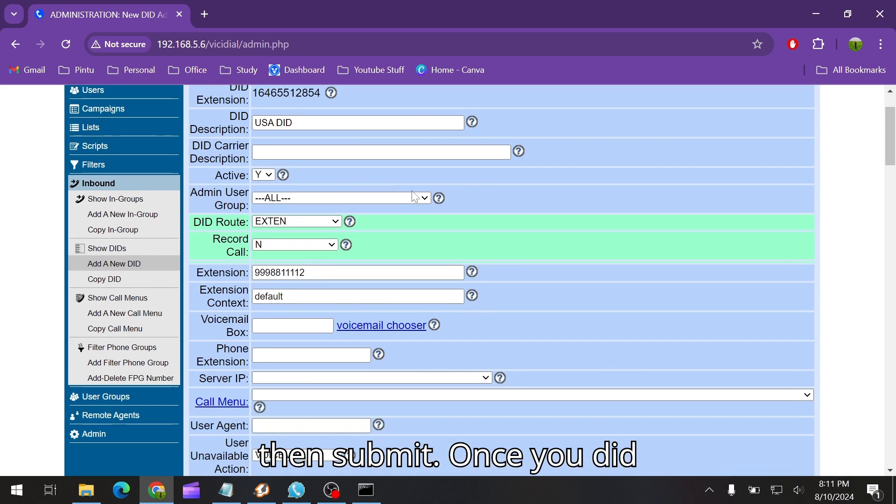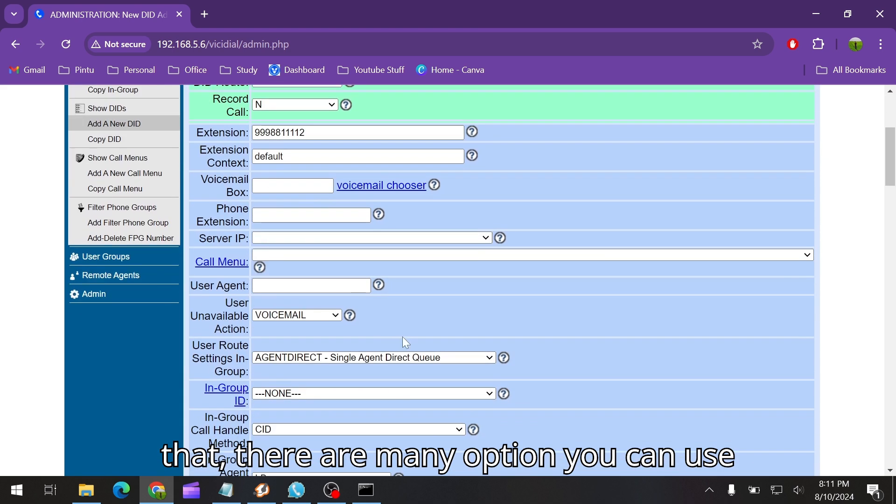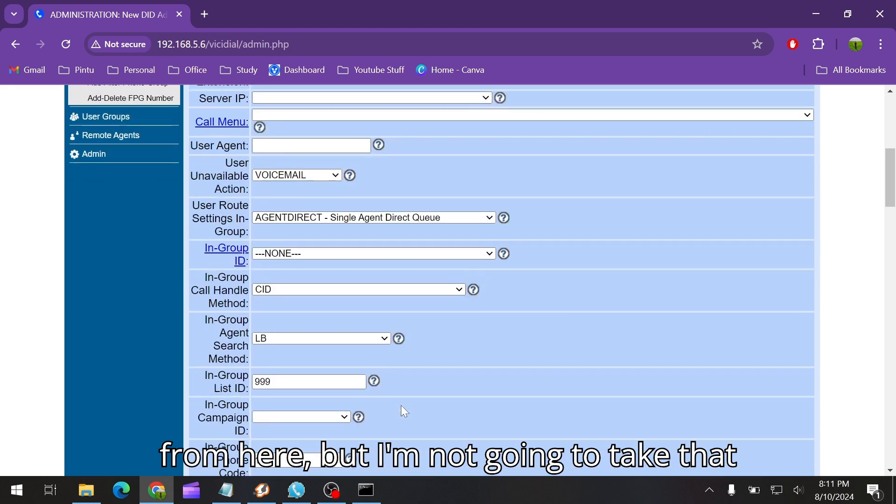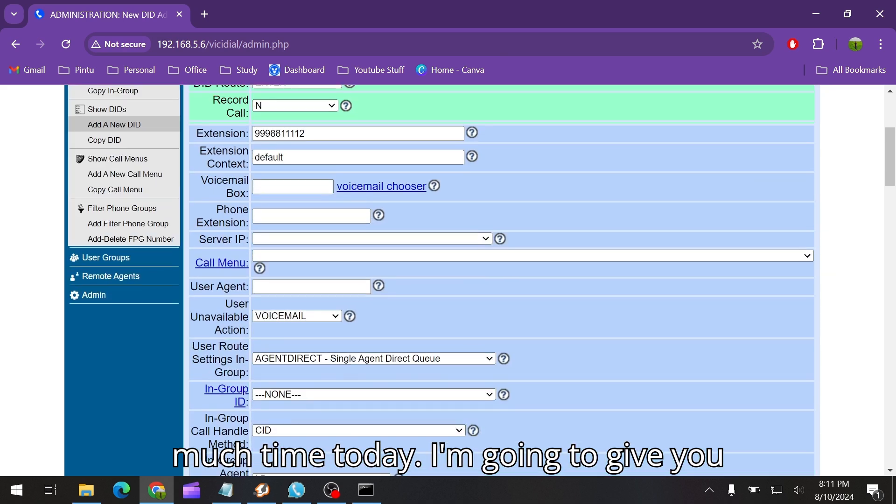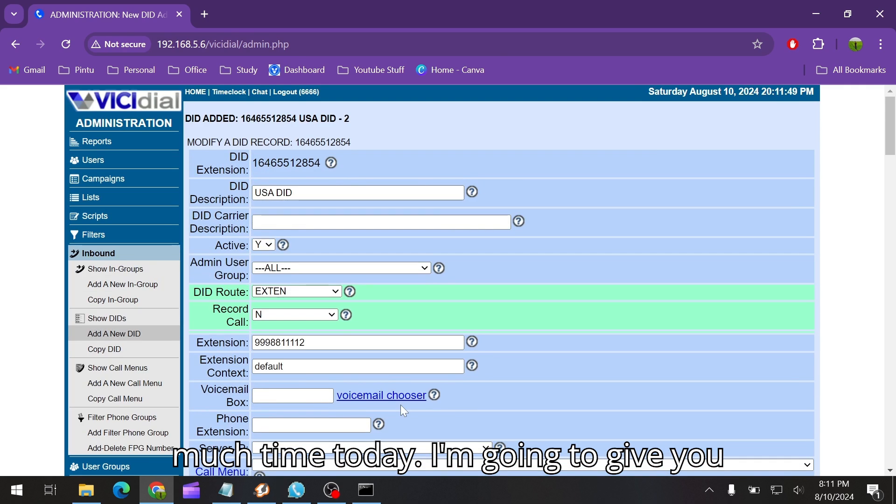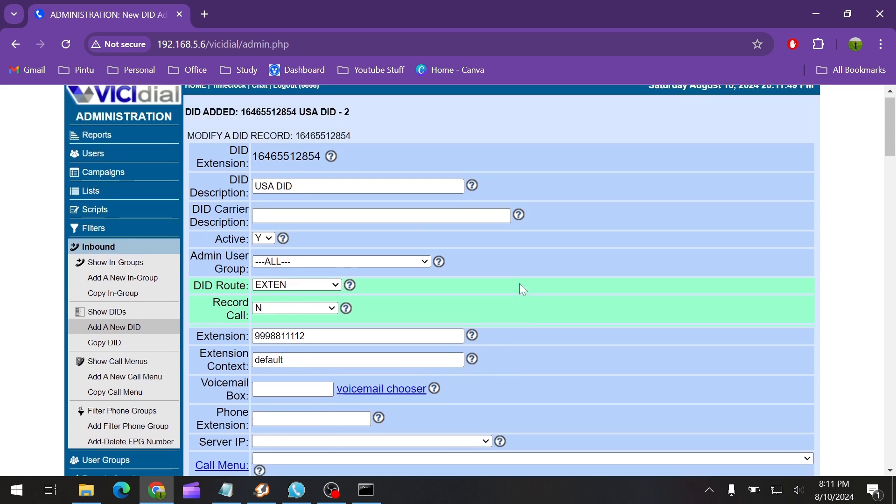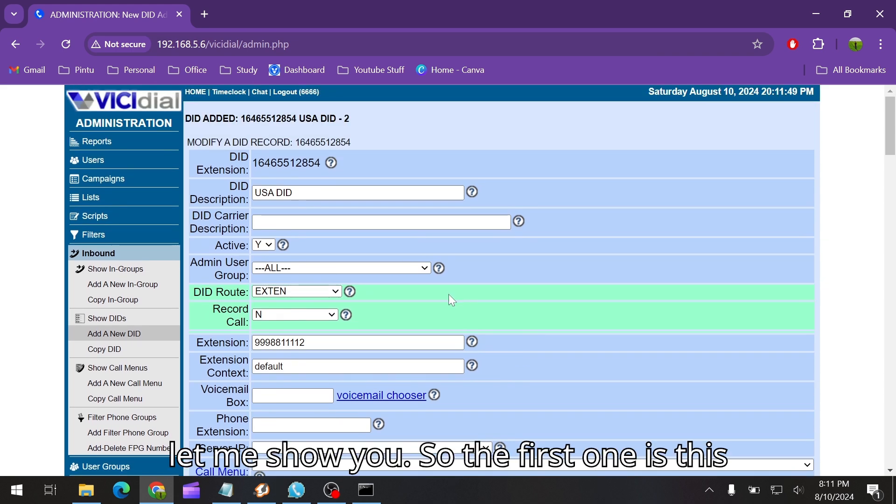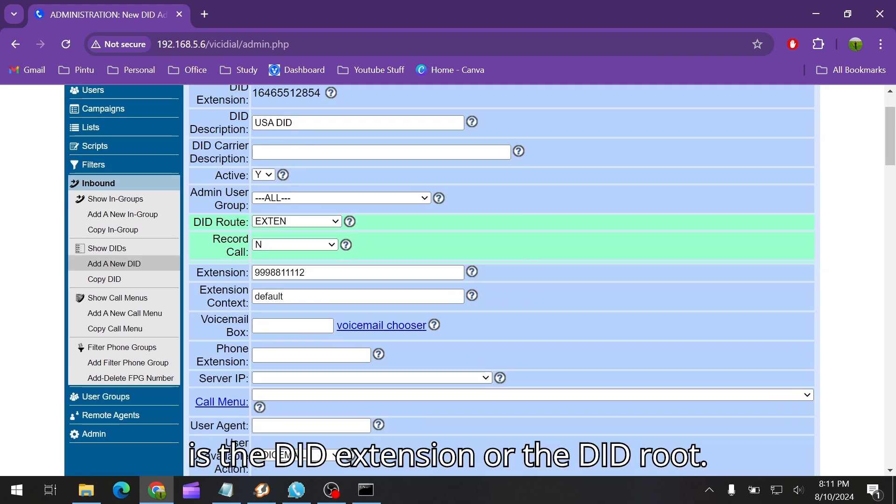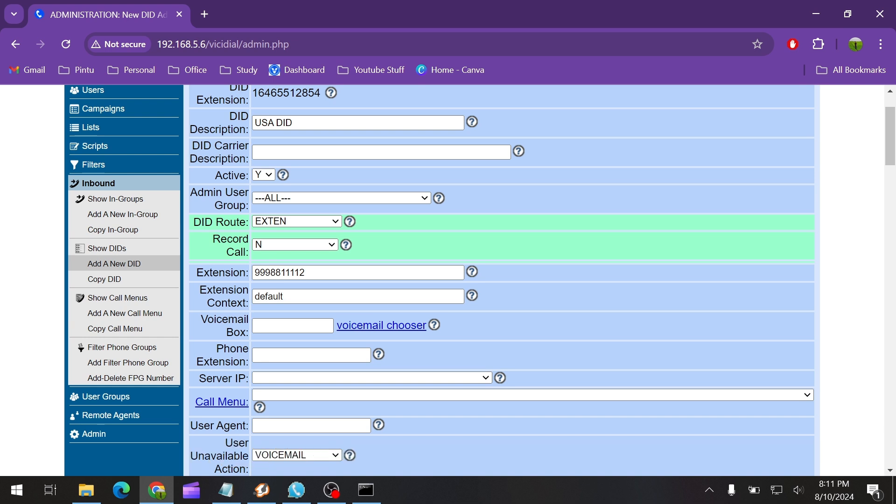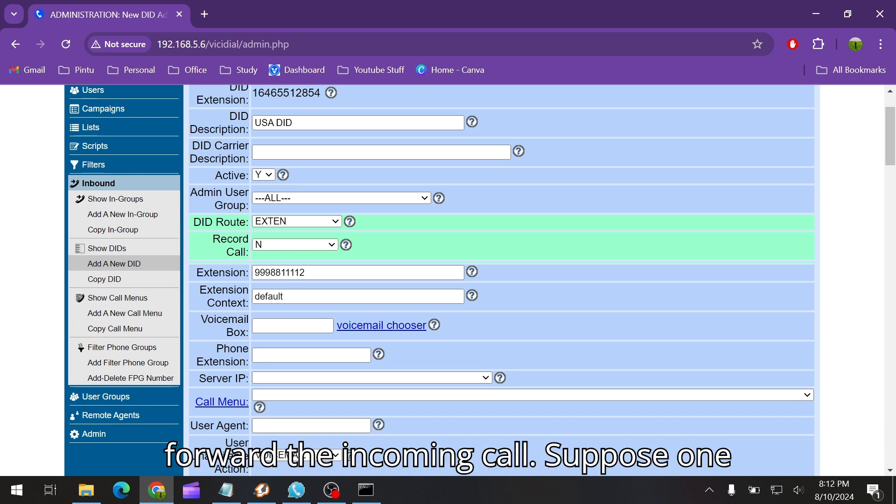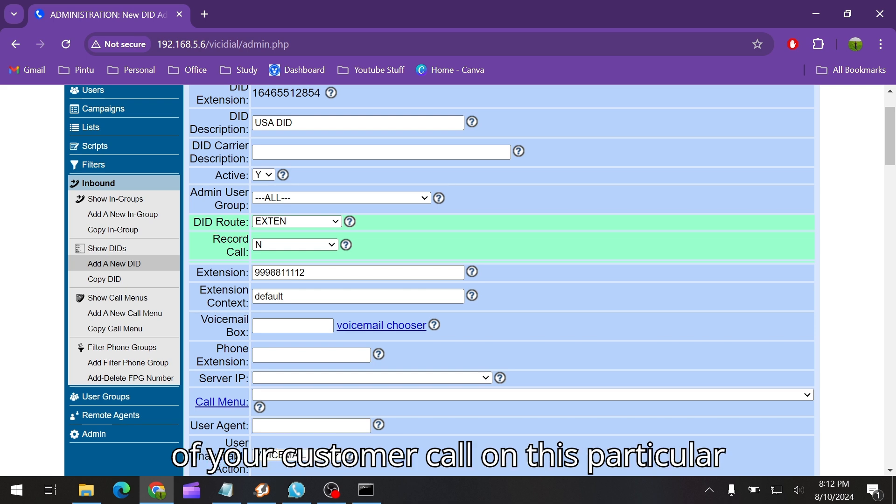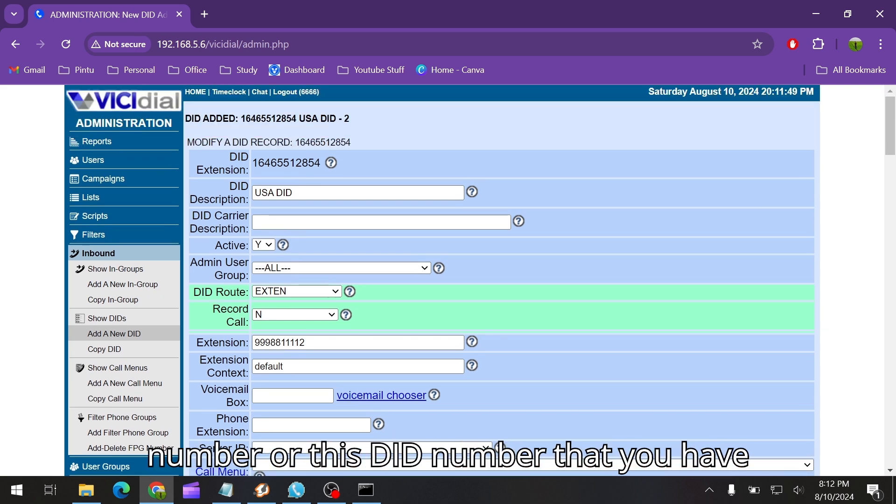Once it did that, there are many options you can use from here, but I'm not going to take that much time today. I'm going to give you some very important details over here. The first one is the DID extension or the DID route. This thing will forward the incoming call. Suppose one of your customers calls on this particular DID number that you have configured.